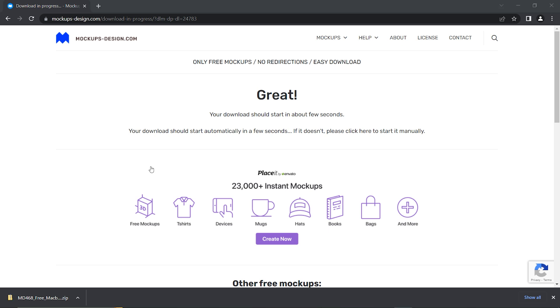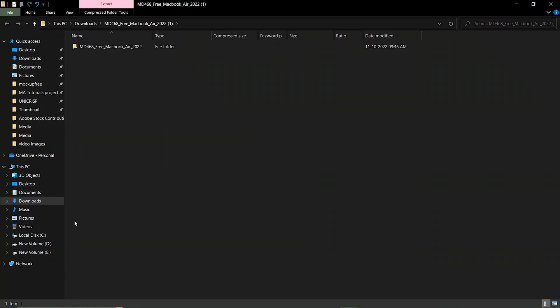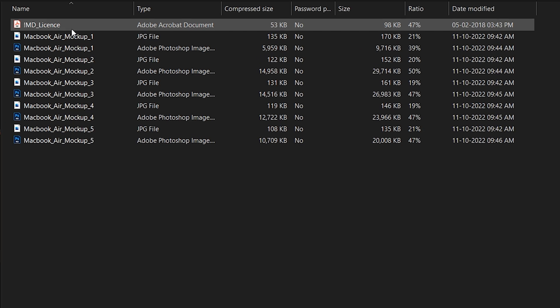Once the download is completed, open the downloaded zip file. Inside the folder, you will be having one license document, five images, and five Adobe Photoshop document files.